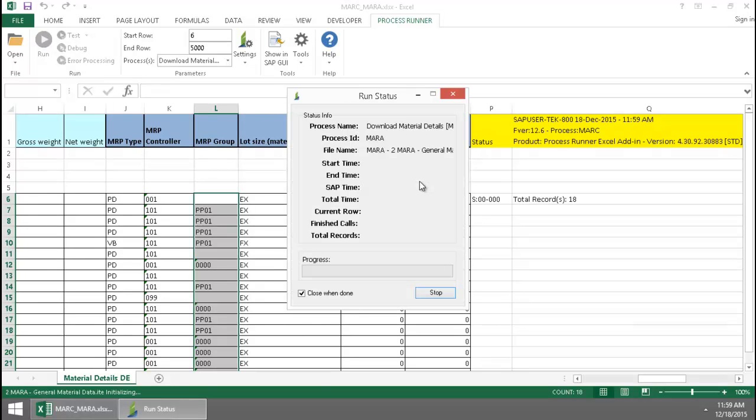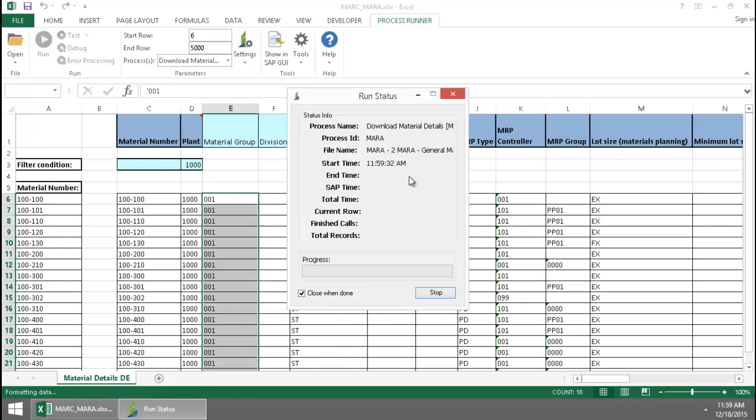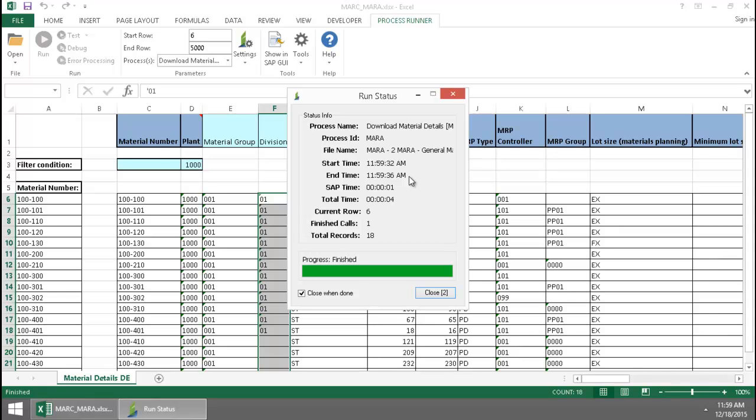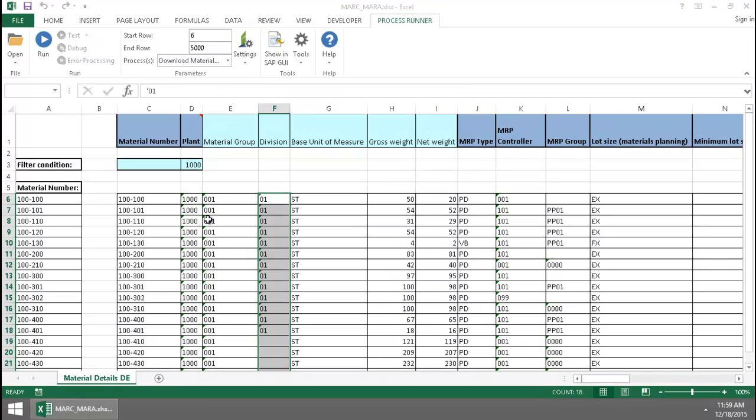Next, the MARA data extraction file runs. And now the data from both tables has populated the Excel spreadsheet.